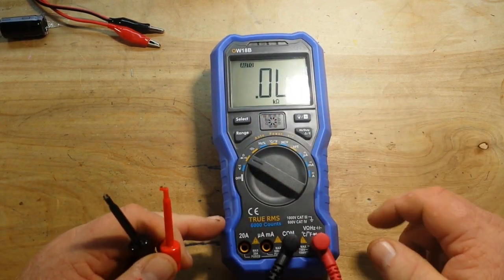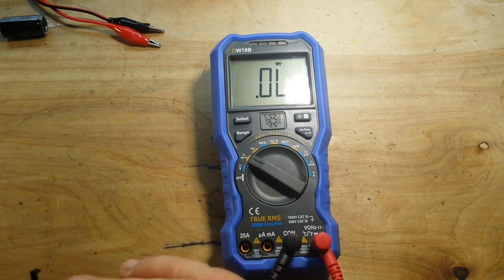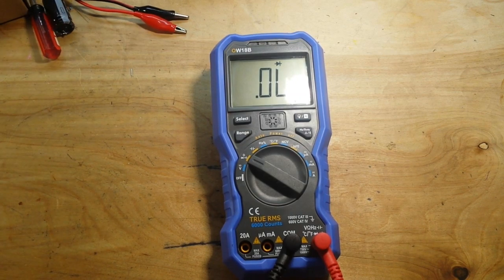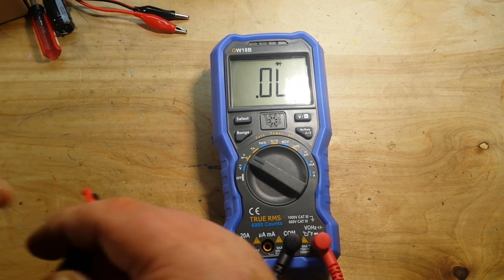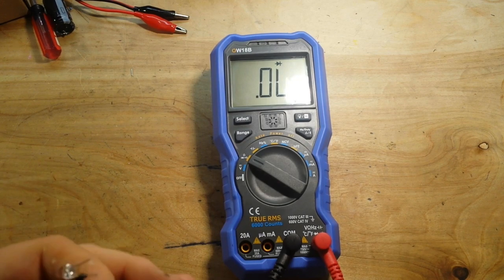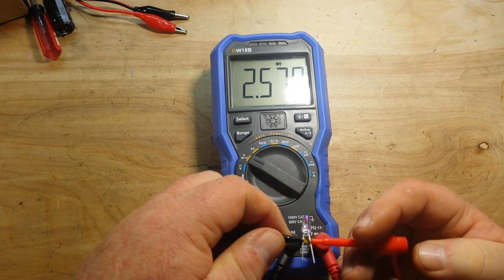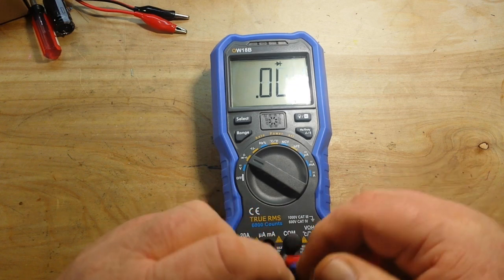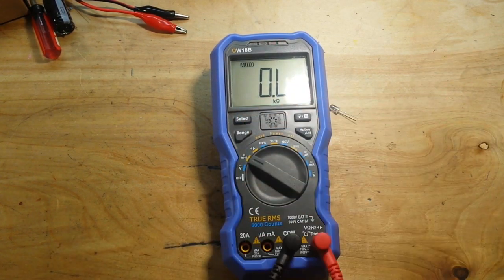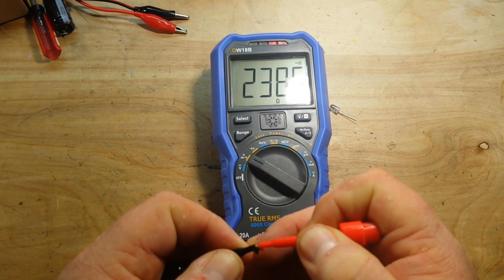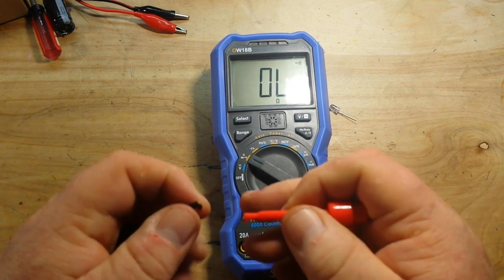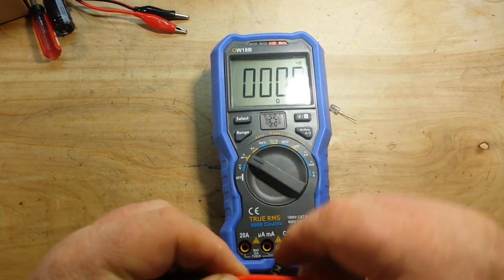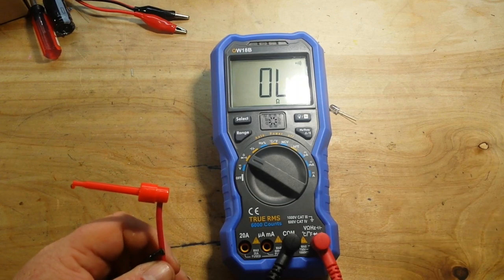Now, it also has a diode check function here in the resistance and continuity range. So let me find a nice diode for us to test. How about an LED diode? Let's see what we get here. I'm not even sure what color this is. This is a purple. 2.5, working just fine. And our continuity mode works real good. You see we have a nice bar graph there as well. Everything in this range seems to be going really well.